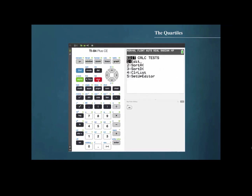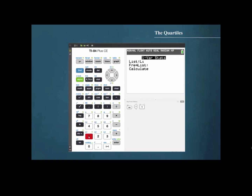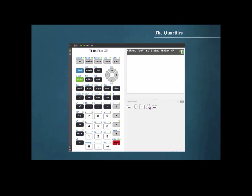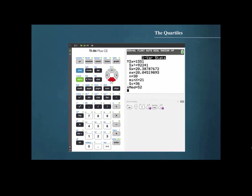In order to find the quartiles, we will press STAT, cursor over to CALC, then press 1 for 1-variable statistics. We want to make sure that list 1 is specified since that is where we have placed our data. Then cursor down to calculate and press ENTER. Cursor down to the bottom and we find that the first quartile is 36, the median or second quartile is 52, and the third quartile is 61.